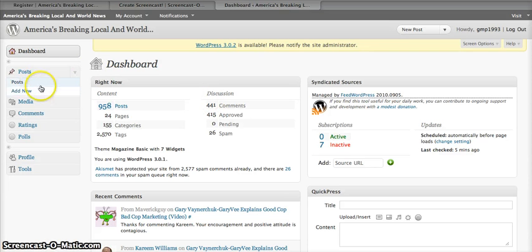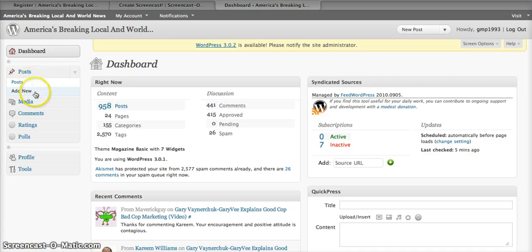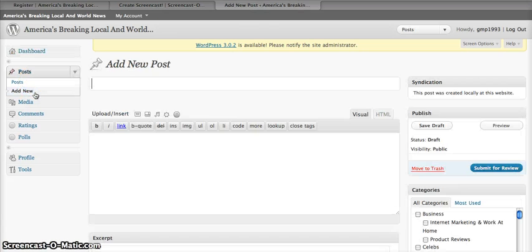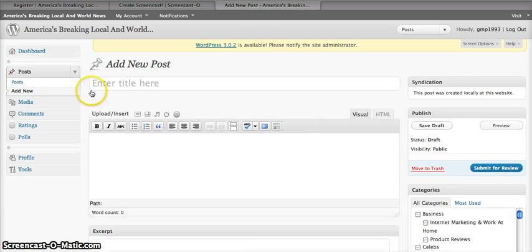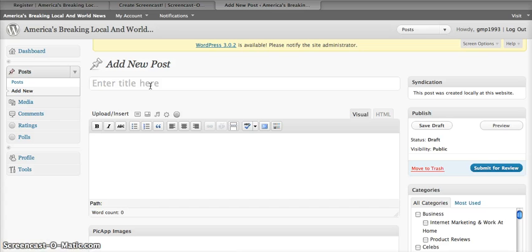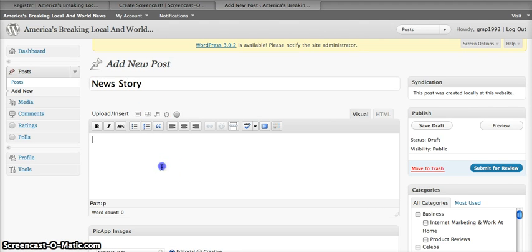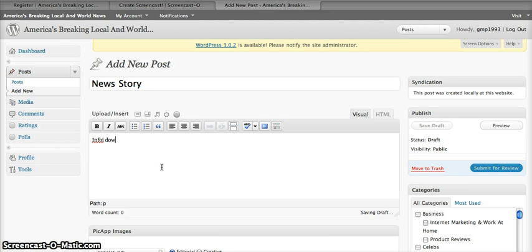And to add a new post or start writing, you just go over to post and then add new. And you can type in your news story or your promotional material, whatever you'd like and put in your info down here and you can really write an article as long as you'd like.